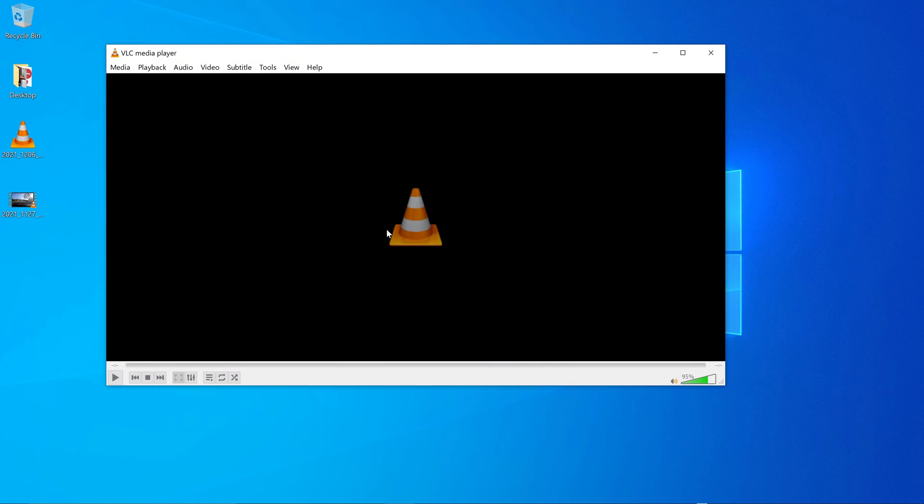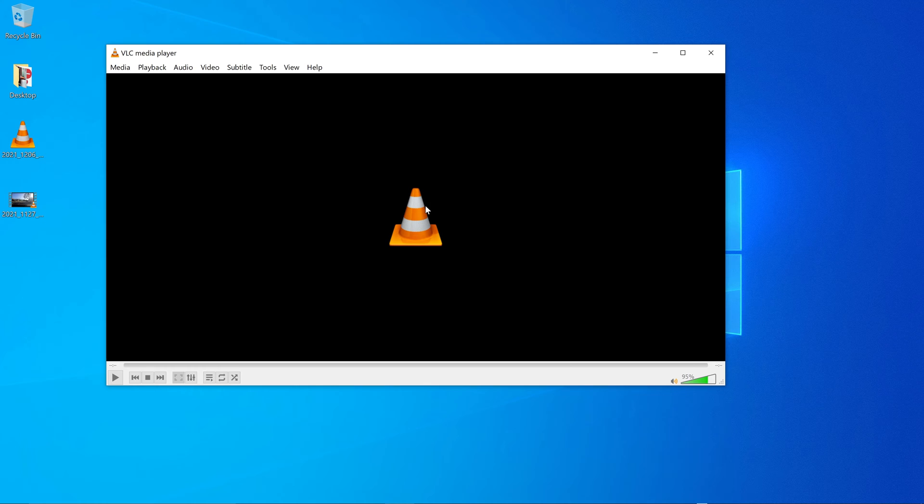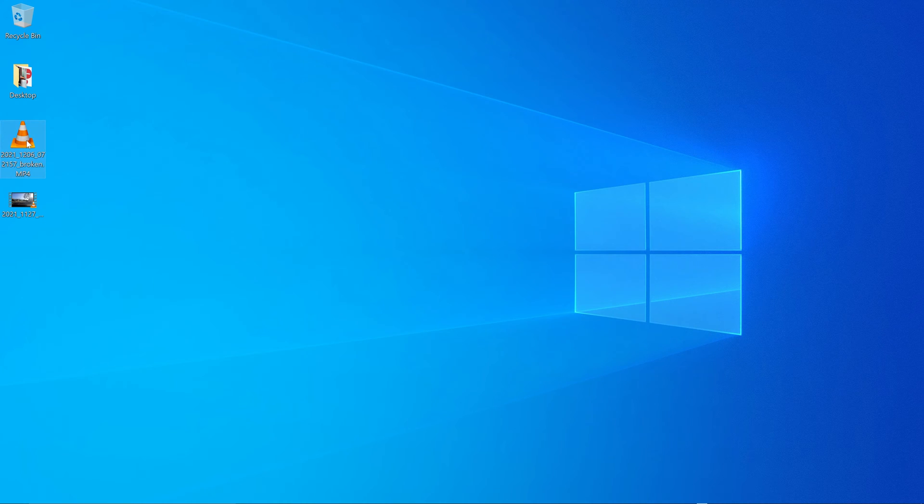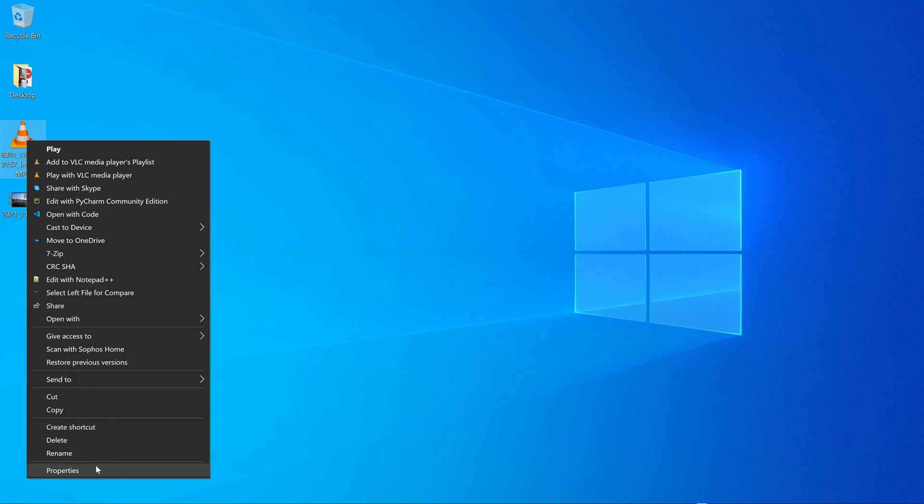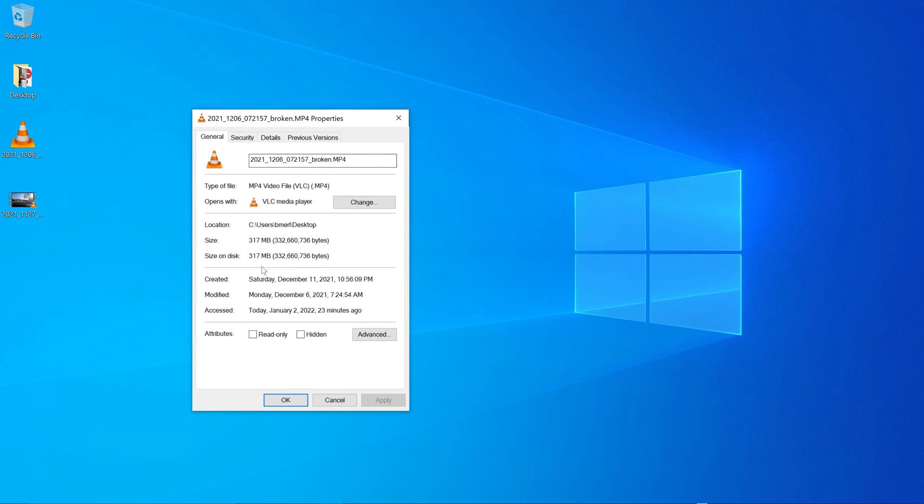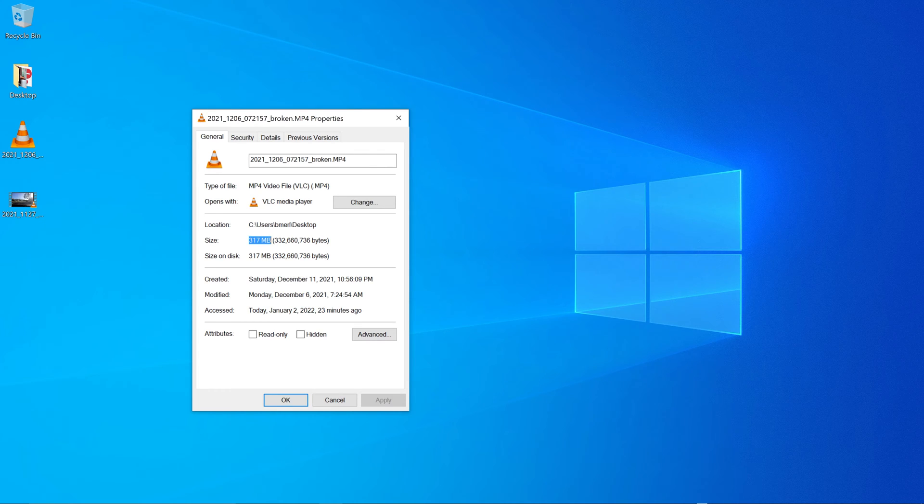So this is the file in question, and you can see when I try to play it, nothing happens. But when I look at the file size, it's a decent amount. It's 317 megabytes, which is quite a good size considering this is from a dash cam.